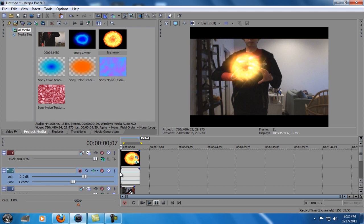And then you can do the motion tracking with event pan/crop position thing.